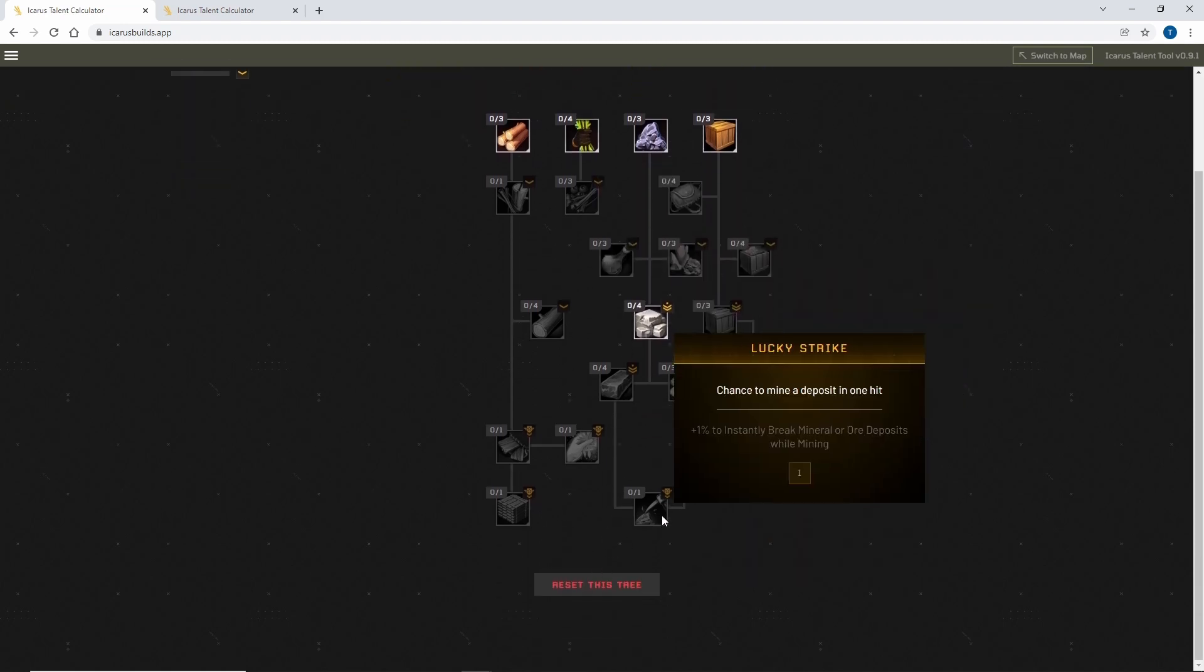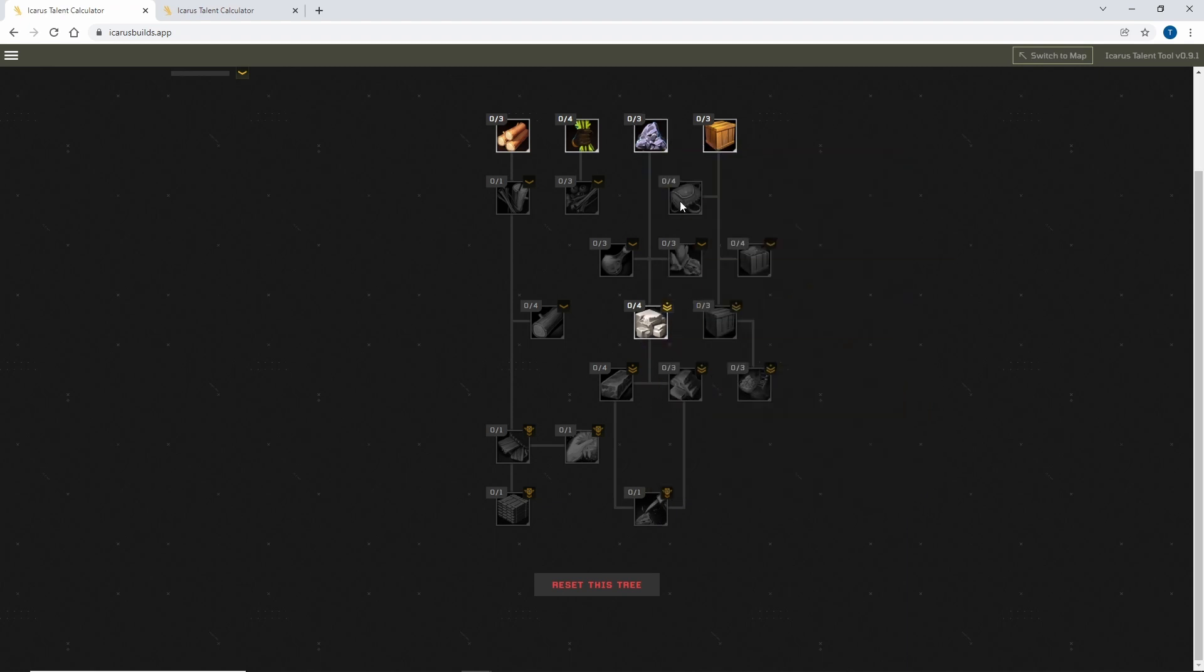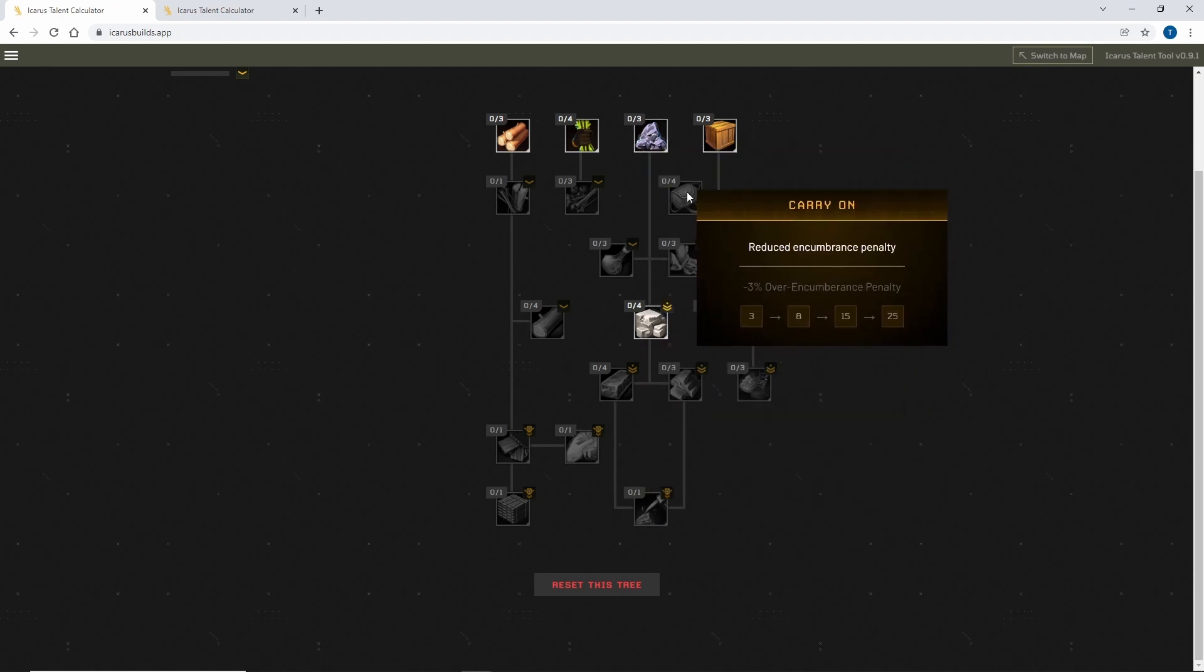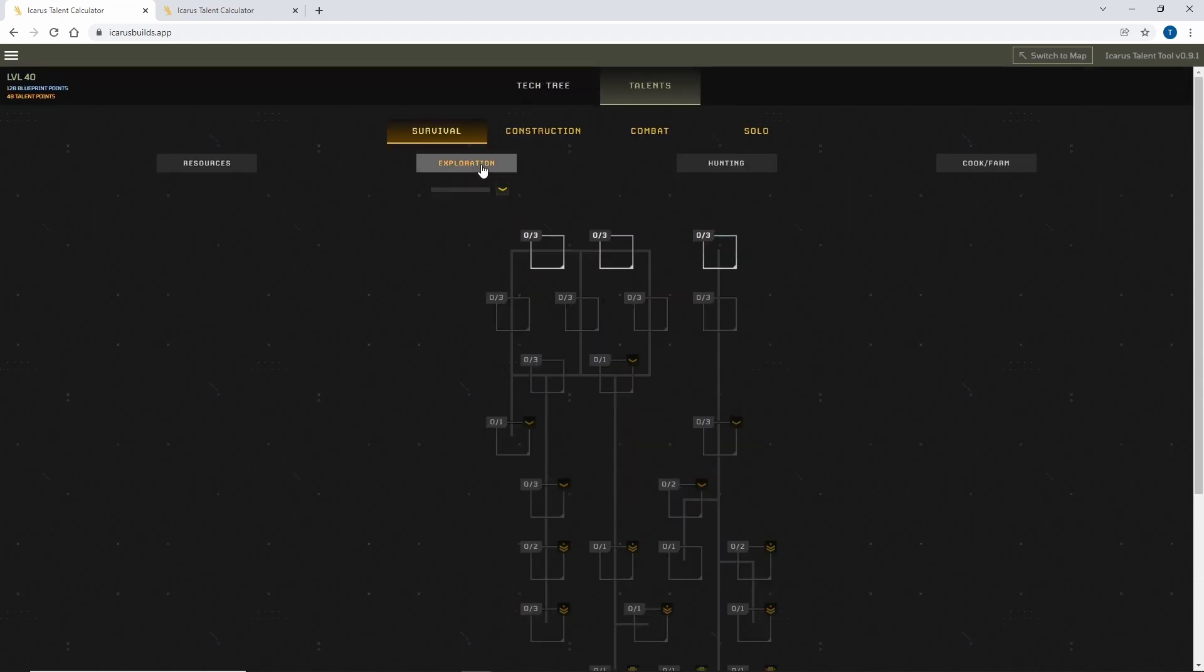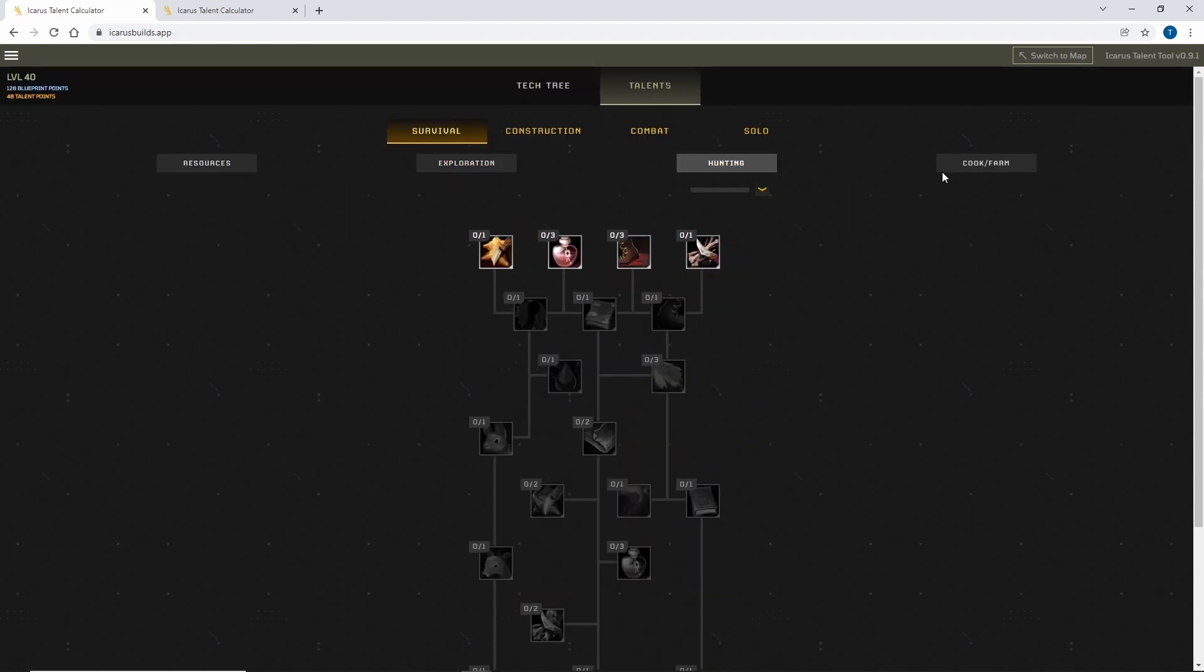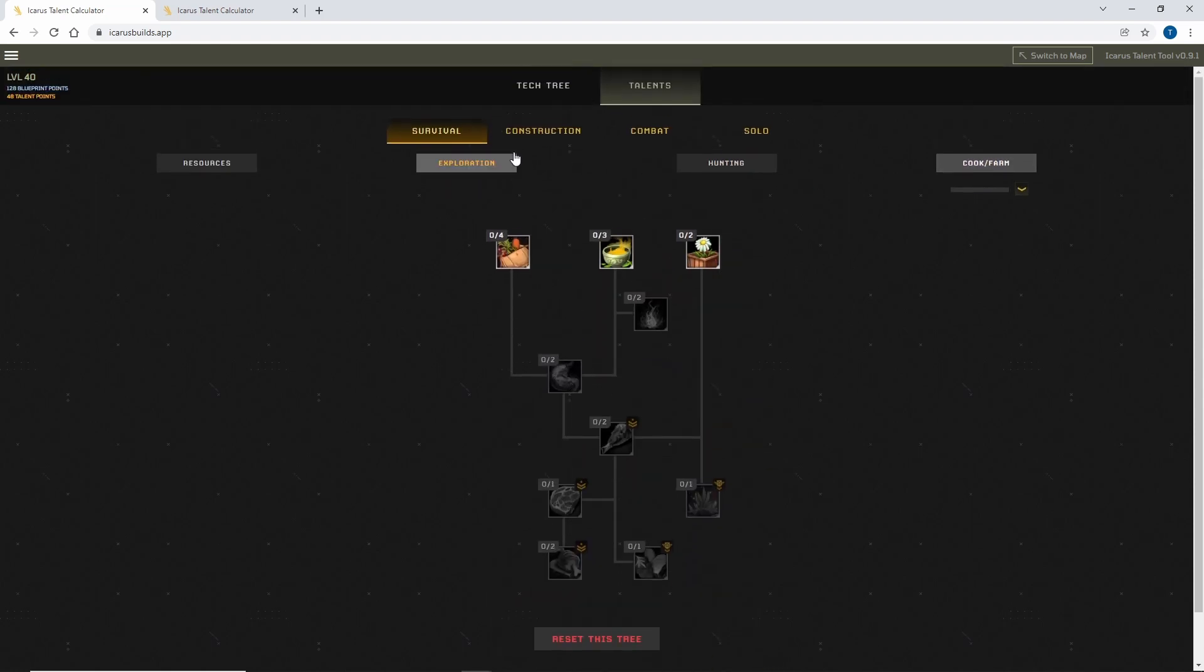So you can get all the way down to maybe you want to get to Lucky Strike. So that allows you to plan out what skills you might like along the way. And it's very fleshed out, and it's updated quite often from what I can see.